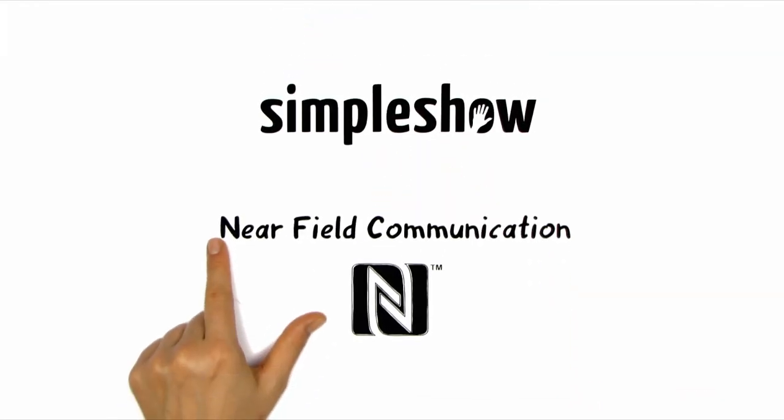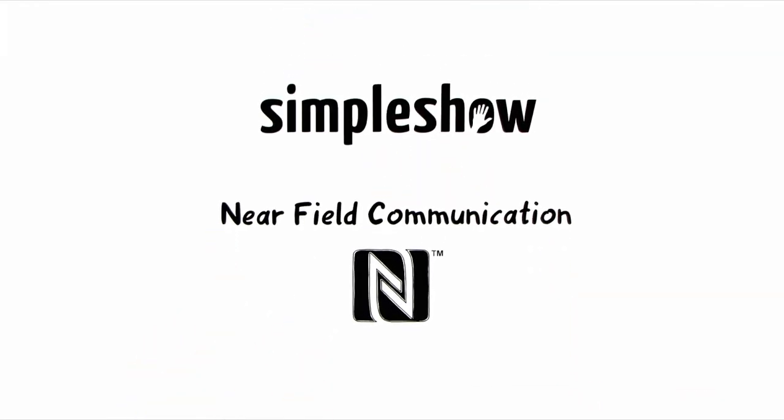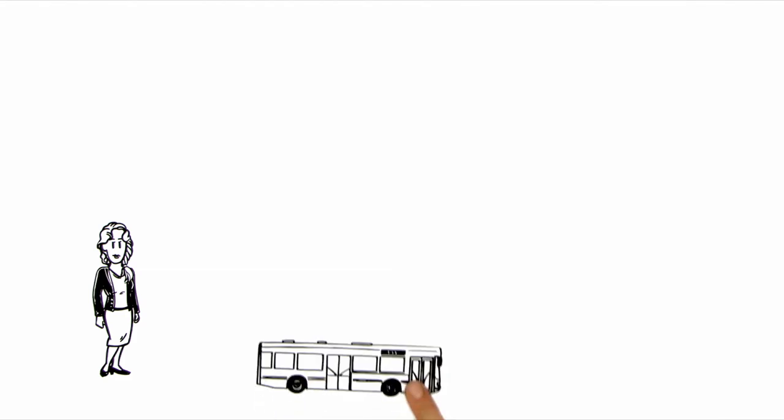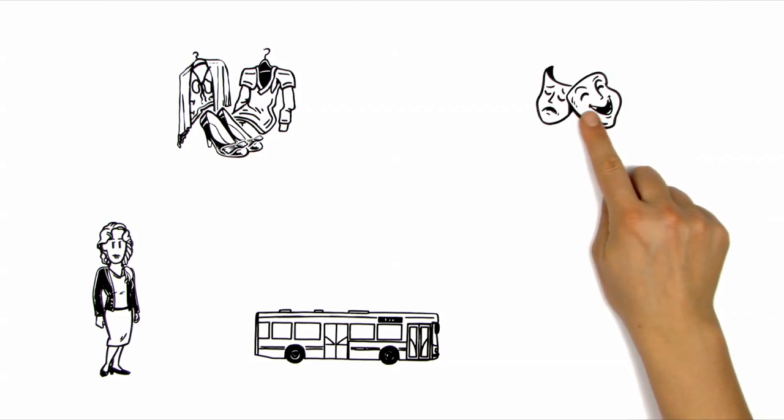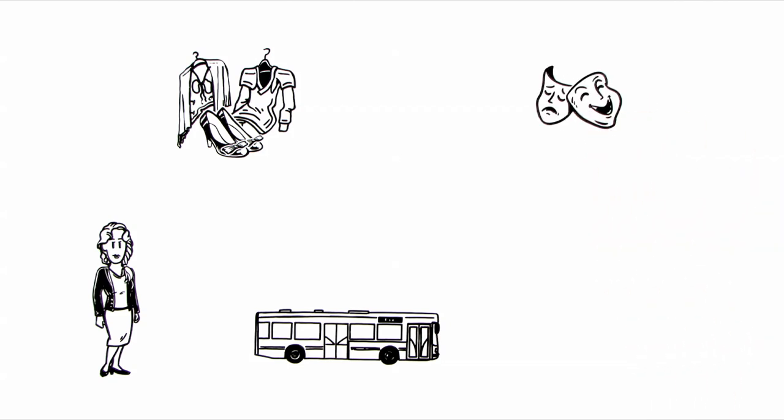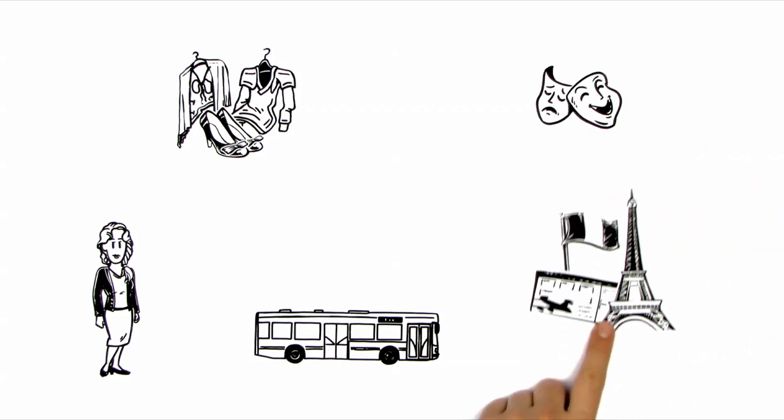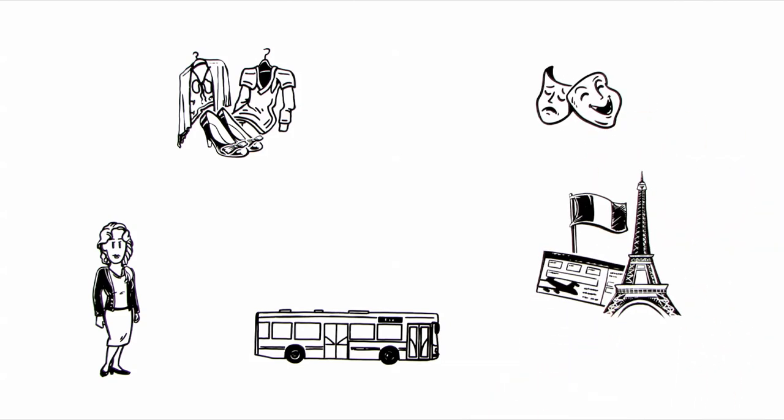Simple Show explains Near Field Communication, NFC for short. This is Anna. Every day she takes the bus to work. She enjoys spending her evenings shopping or going to the theatre. She has also already planned her next holiday in France.